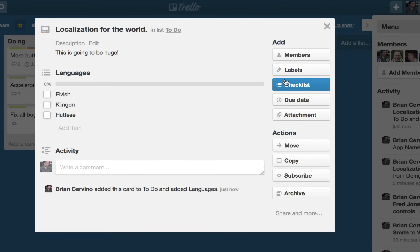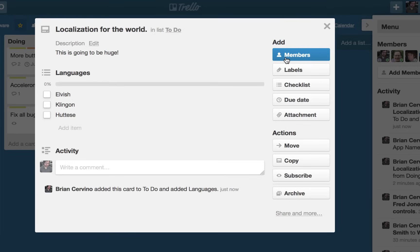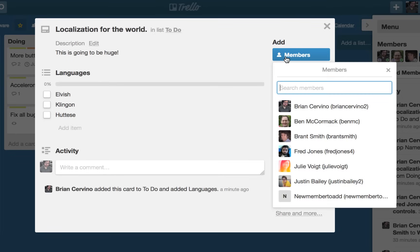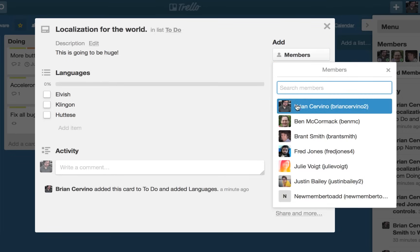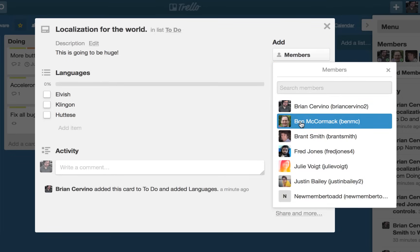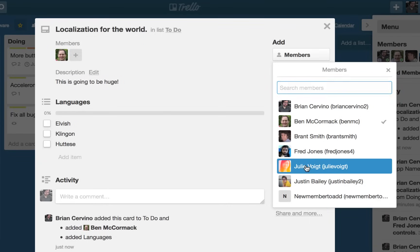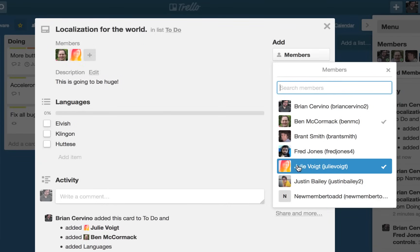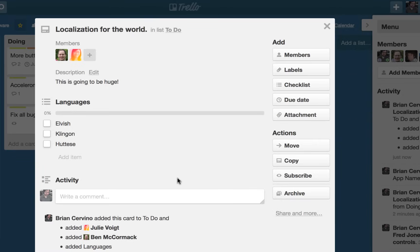I will then add a few members of my team to this card to assign them the task. Since Ben and Julie are fluent in these languages, I will add them. When board members are added to a card, they will receive a notification both within Trello and by email.